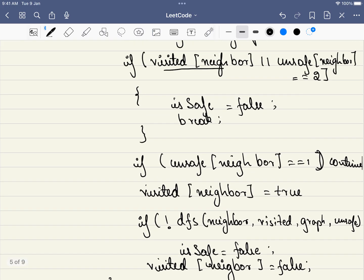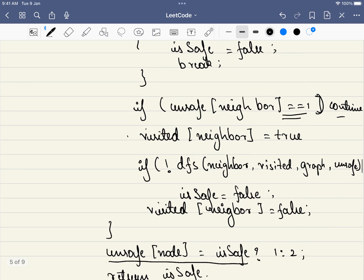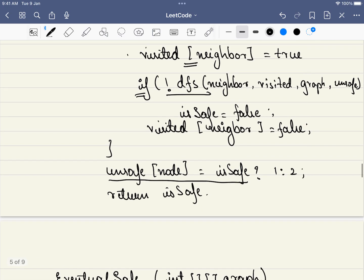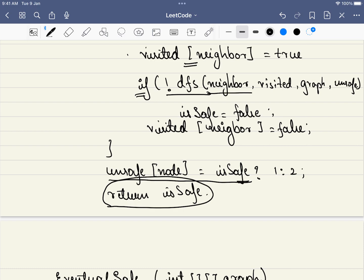We mark the current node as visited and call DFS recursively on the neighbor. The DFS returns true only if the path terminates safely. If it does not terminate safely, the node is marked unsafe. Finally, we return the safe state of the current node, which helps parent nodes determine their own safety.